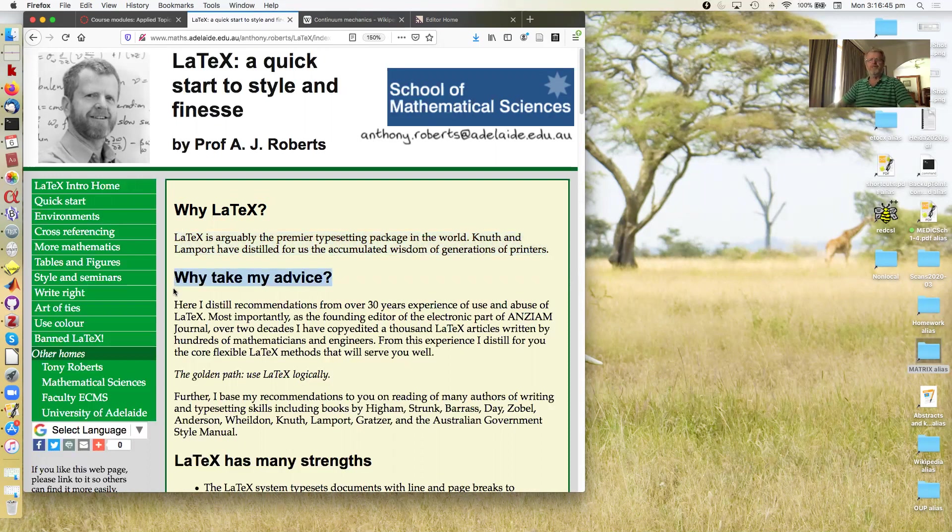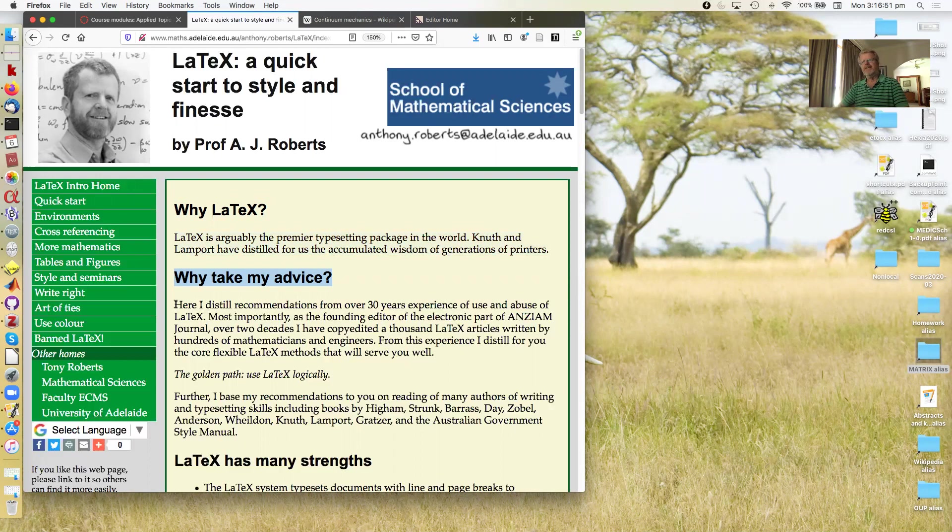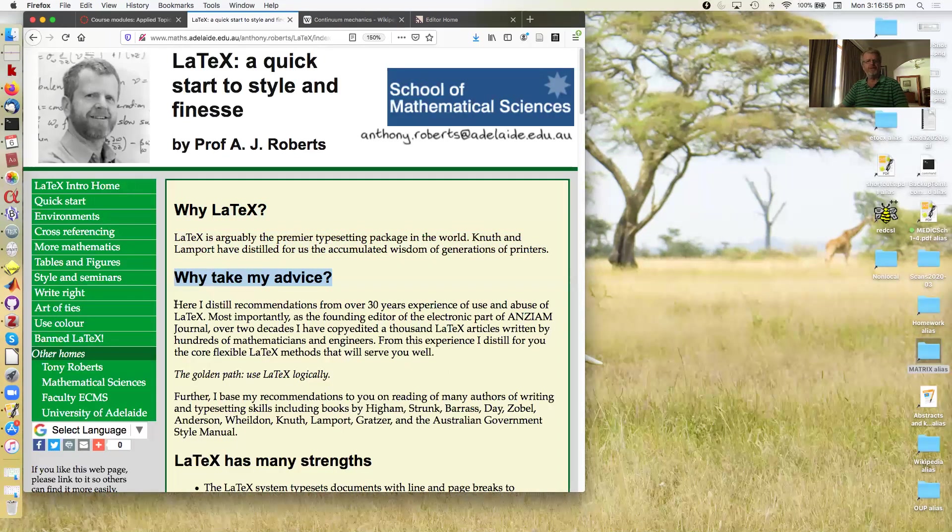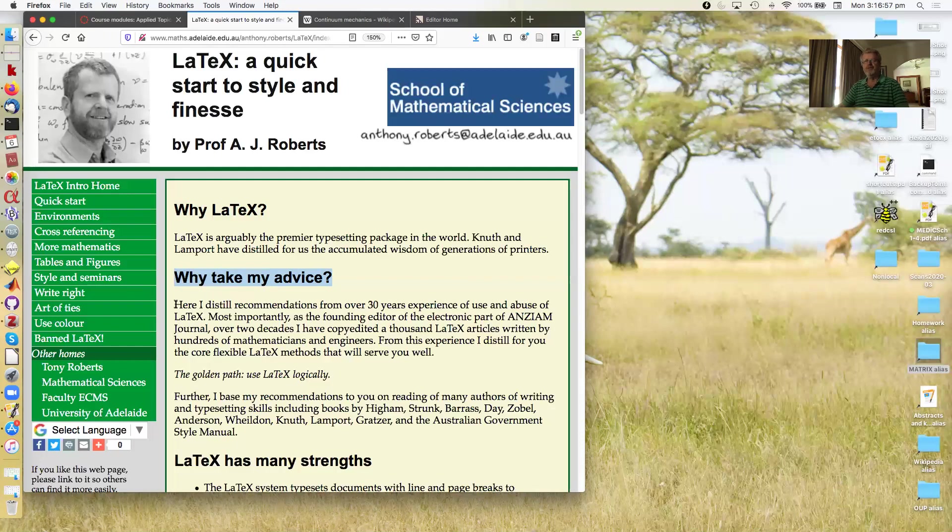So why take my advice? Well here I distill for you the recommendations that I've made from over 30 years experience of both use and I will admit abuse of LaTeX.